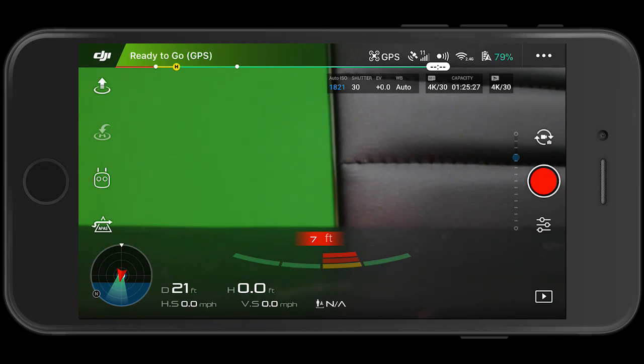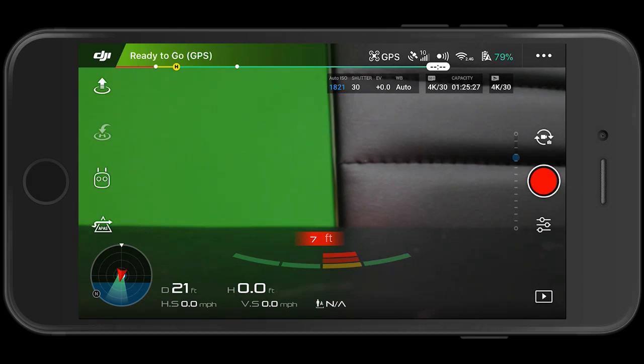If you're not familiar, Mavic Air is one of the first drones that has introduced built-in memory. It's got eight gigs of built-in memory, which is not much.